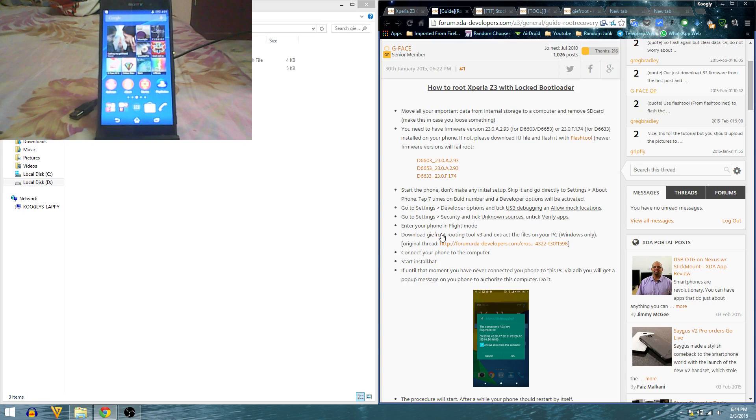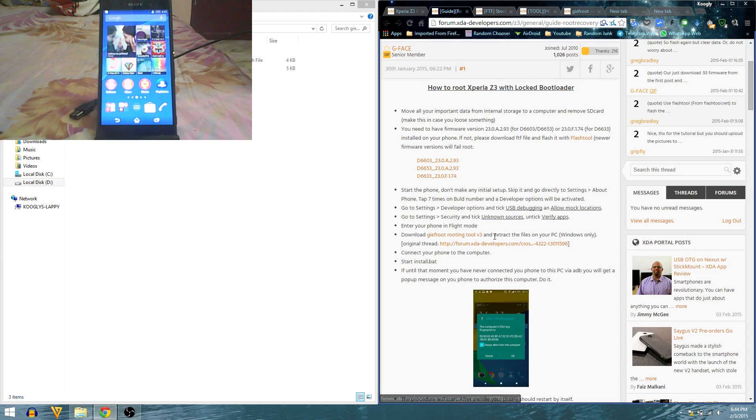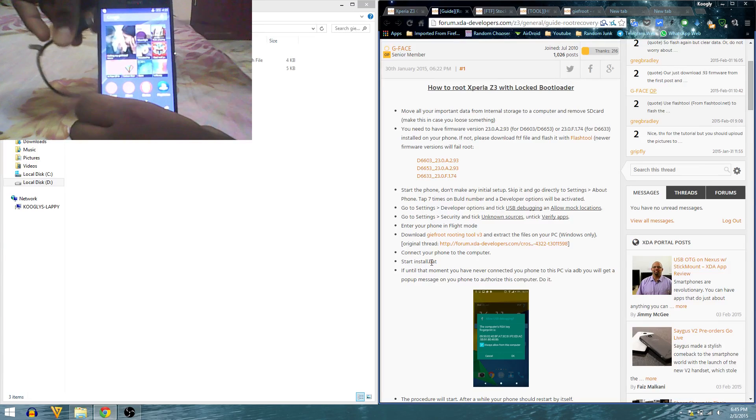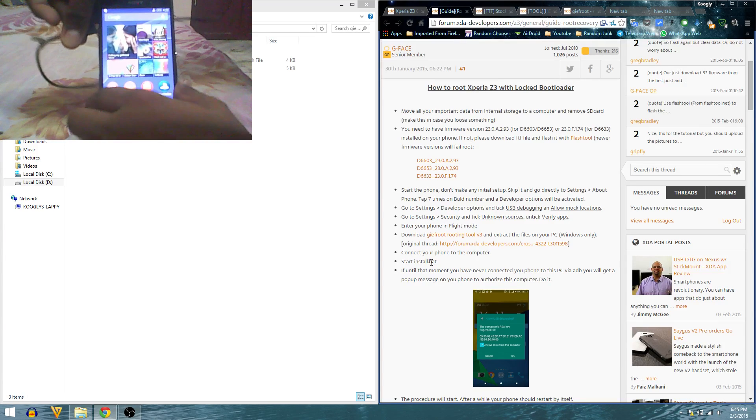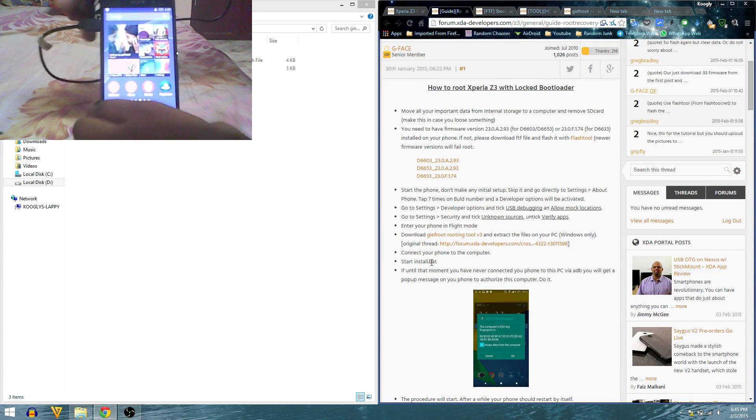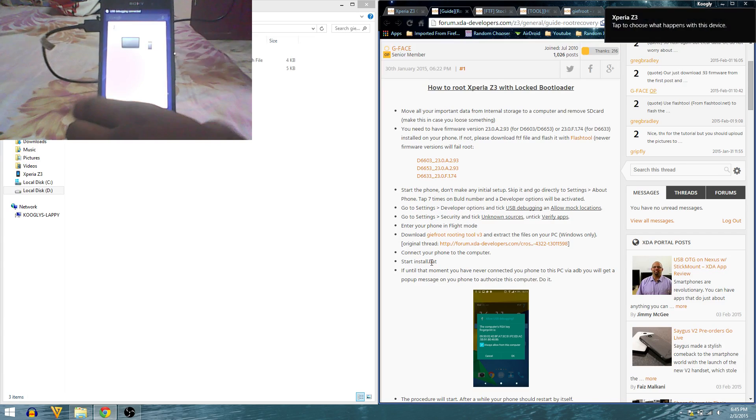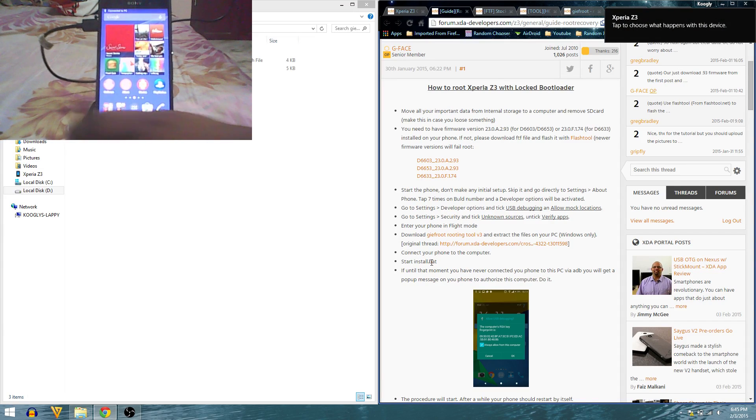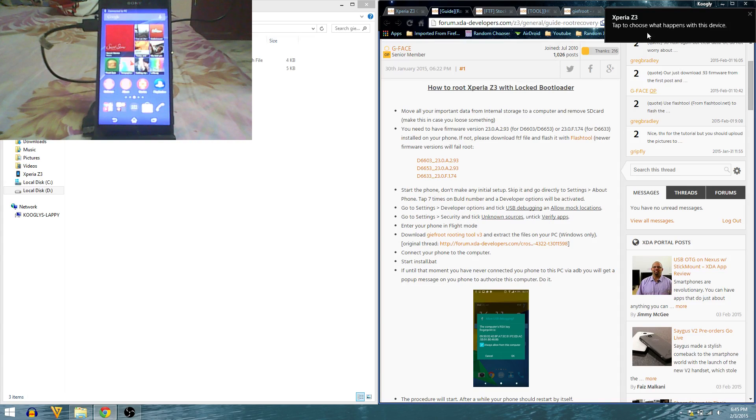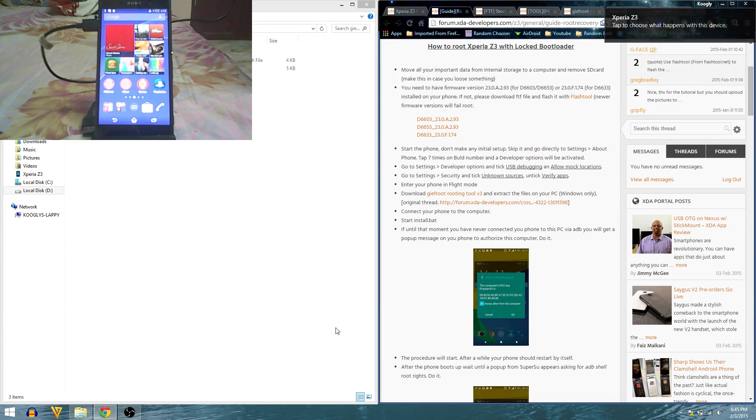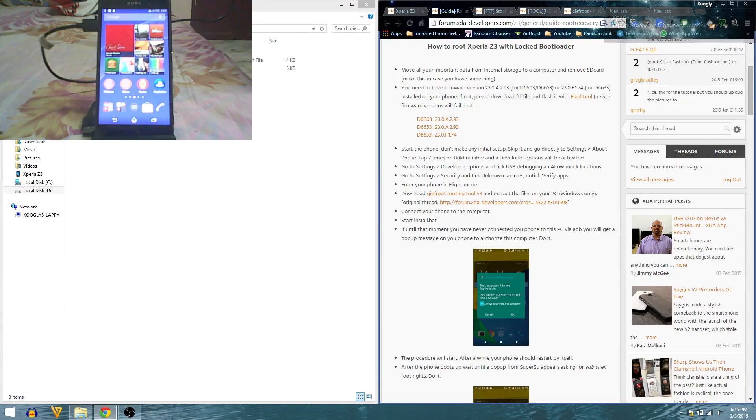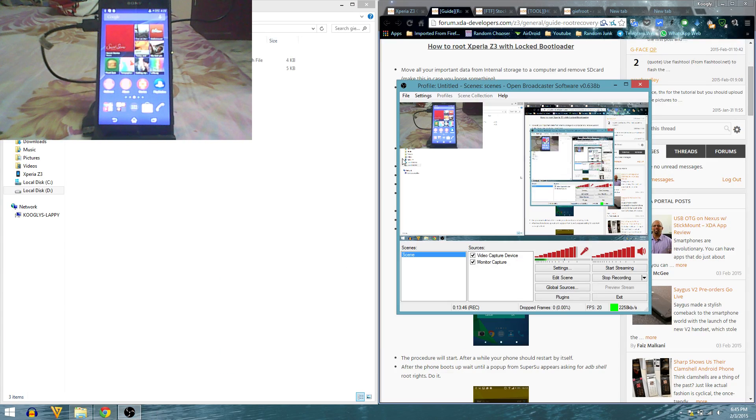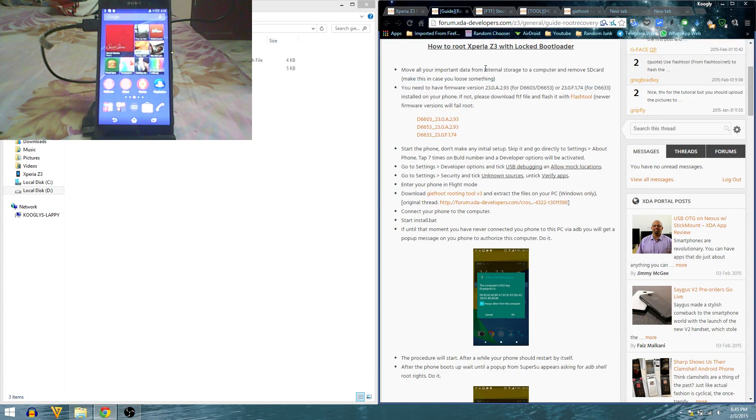We are ready to root our device. It says jif root rooting tool v3, extract the files - I have already done that. Connect your phone to the computer. I have connected my device to my computer, you can see Xperia E3 has been connected.